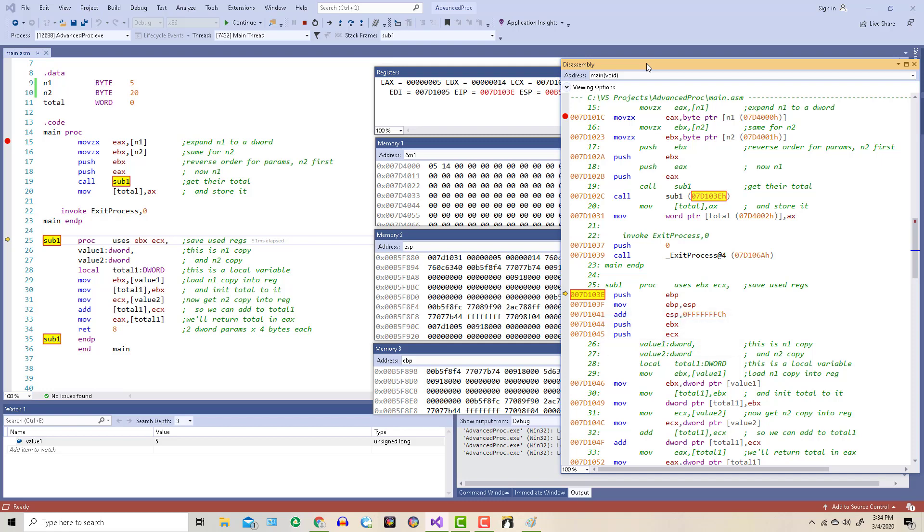On line 29, we reach onto the stack where value 1 is stored. Remember that in main, we push the parameters in reverse order. N2, then N1. So here on line 29, we're accessing where value 1 is stored on the stack.